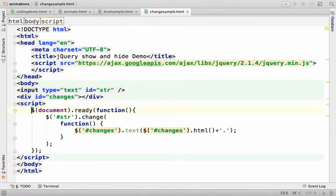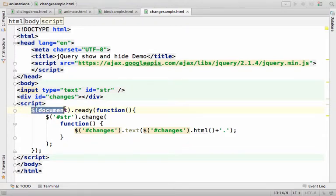Now over here I invoke the $ function coming from jQuery, passing over document, meaning that we get an object that represents the entire document.